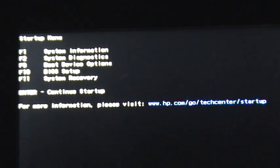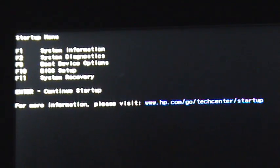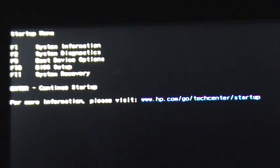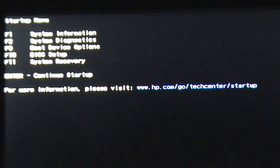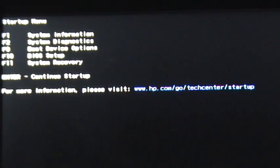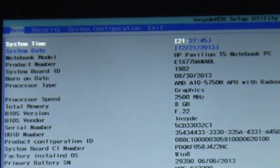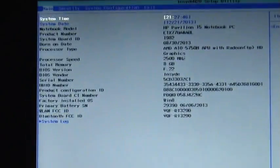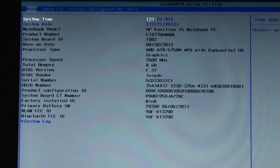So once I click on F10, there I am - I'm in the System BIOS.